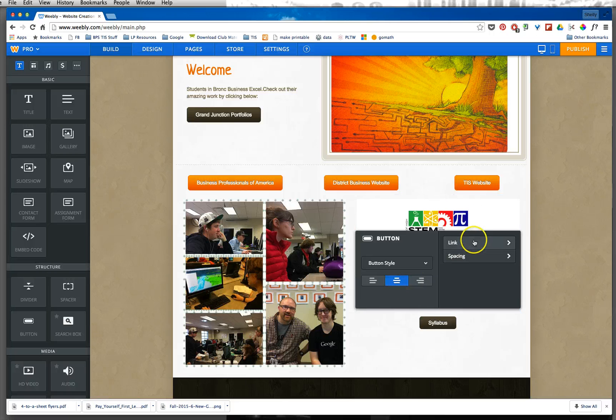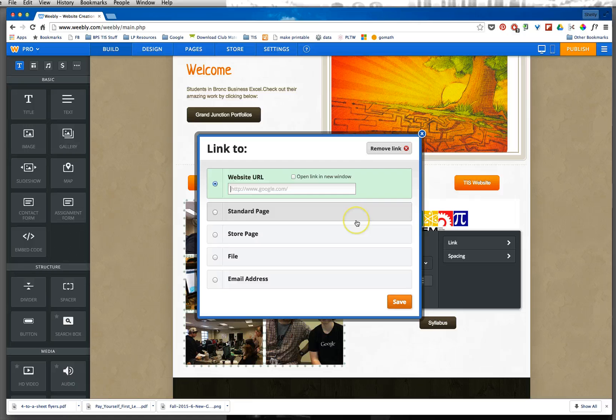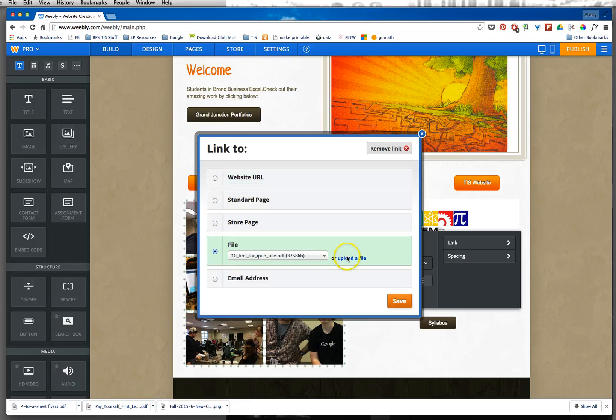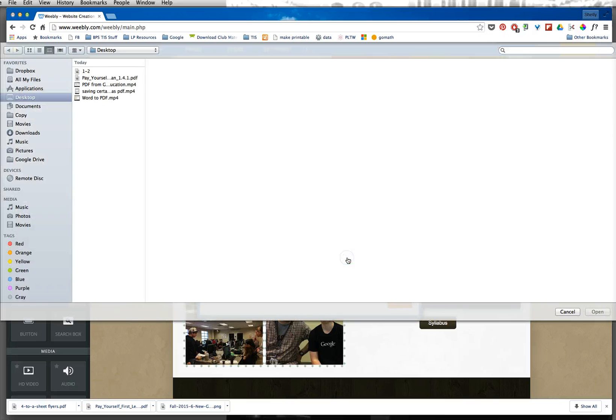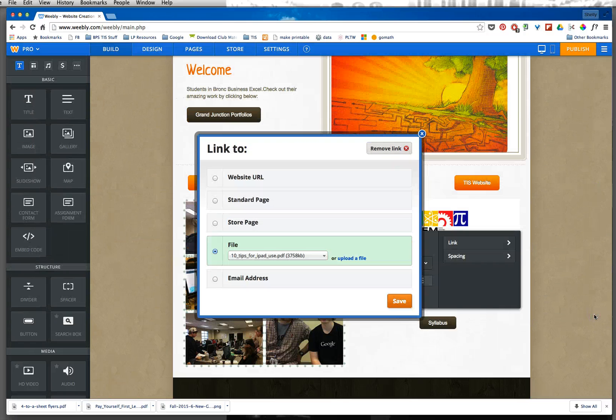I'm then going to press on link and I am going to choose a file, and now I can upload that PDF that I saved for my syllabus.